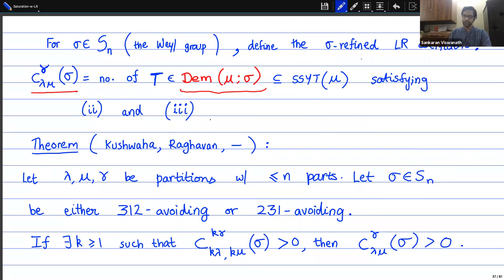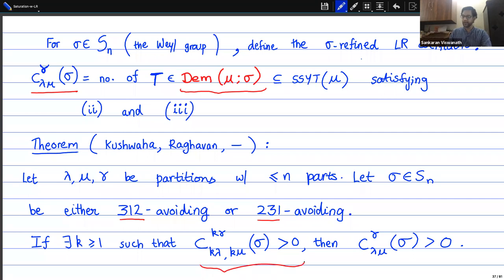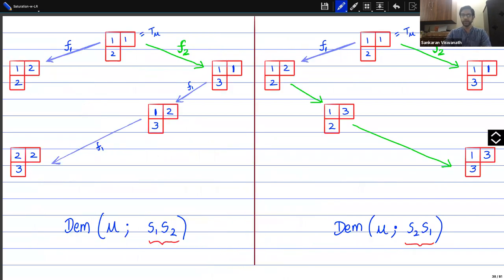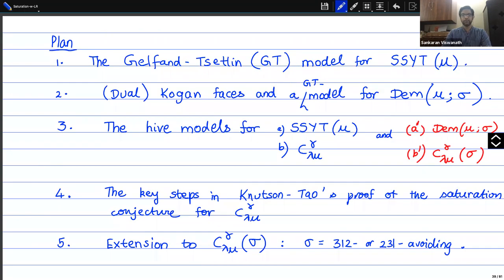Saturation means that if for some k ≥ 1 the sigma-refined LR coefficient C^sigma(k·lambda, k·mu, k·gamma) is greater than 0, then the same holds for k = 1. This statement for sigma equal to the longest element of the Weyl group — meaning the very same statement for the full LR coefficient — is what's called the saturation conjecture, proved by Knutson and Tao.